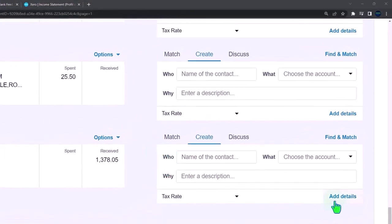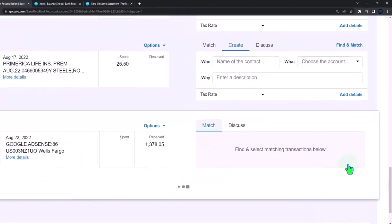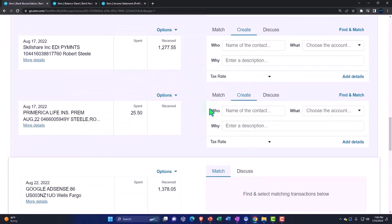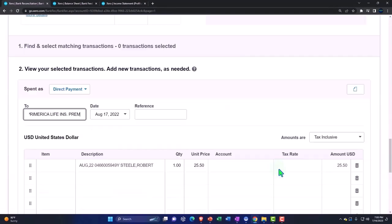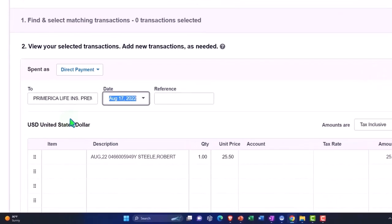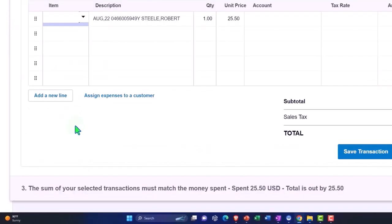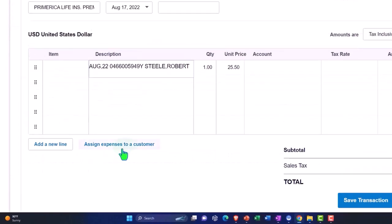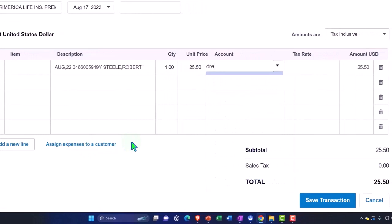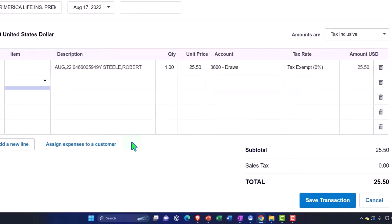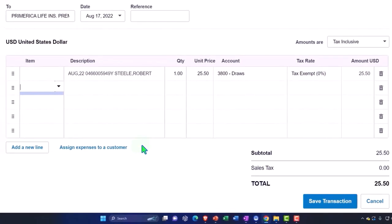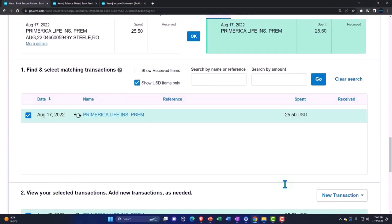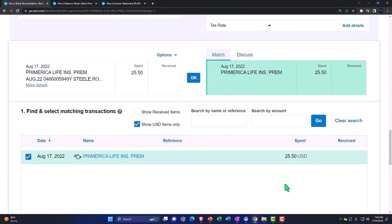All right. So I'm just going to add the detail here. I want to add the detail for this one. And I'm just going to say Primerica. And then I'm going to say this was for personal use. So we'll say $25 and I'm just going to put it to the draws account. So now we'll just put that directly to the draws account. So I'll just save it and boom and reconcile.